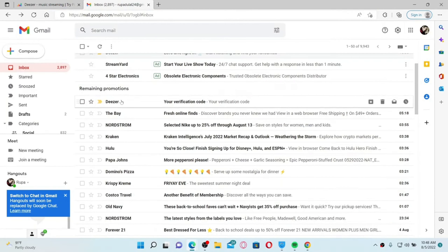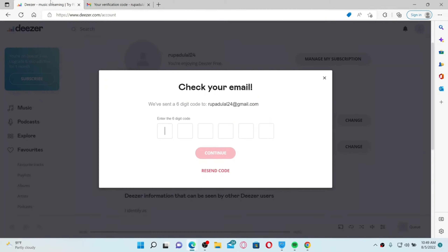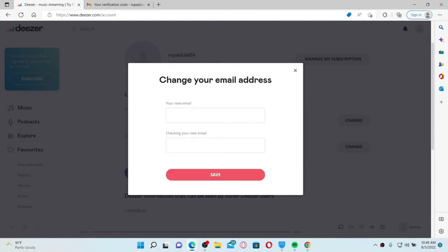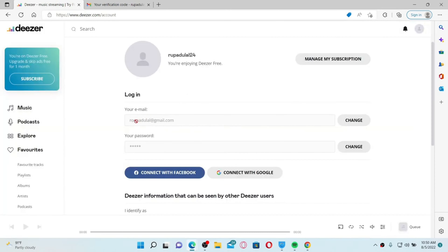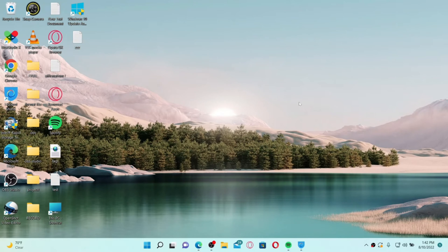You'll receive a verification code sent to your current email address. Open up your email service provider and you'll receive a verification code in your inbox from Deezer. Click it open, copy the code, and go back to your Deezer account. Paste in the code in the text box and click Continue. Once your email has been verified, type in your new email in the text box and re-enter it one more time, then click Save.